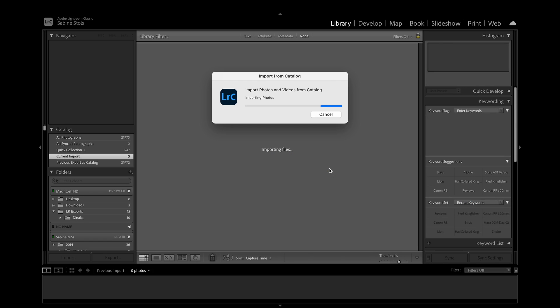Lightroom will now copy all my photos taken in Masai Mara from my external drive to the new location specified — in my case, another external hard drive which contains my main Lightroom catalog plus all image archives. Lightroom will also import the catalog information like keywords, edits, etc. from my travel catalog into my primary catalog. This may take quite a while depending on how many photos you've taken during the trip, so I would always recommend leaving it running overnight.